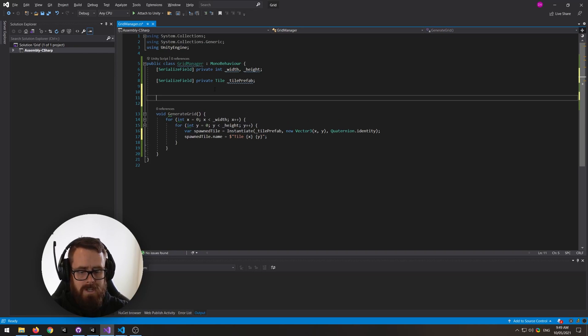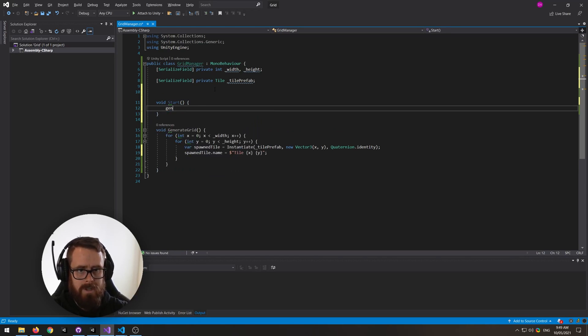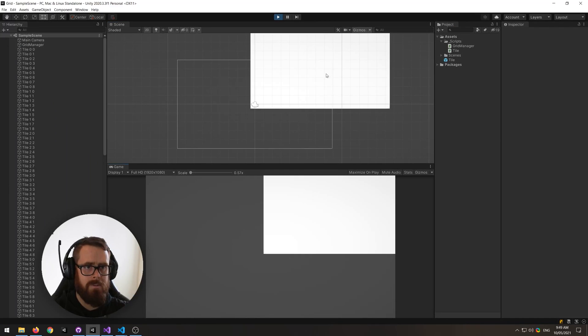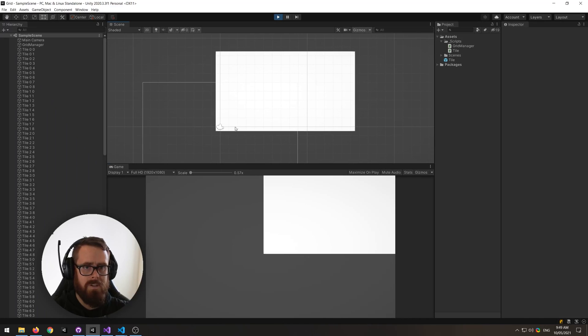Just in our start method, it's called generate grid. All right, let's try that out. And there we go.